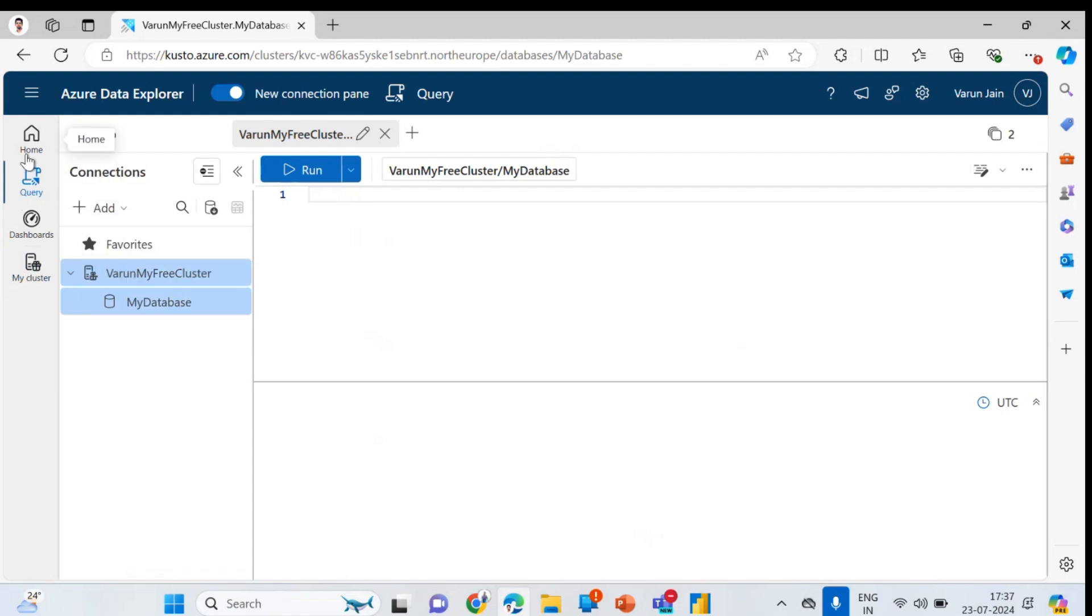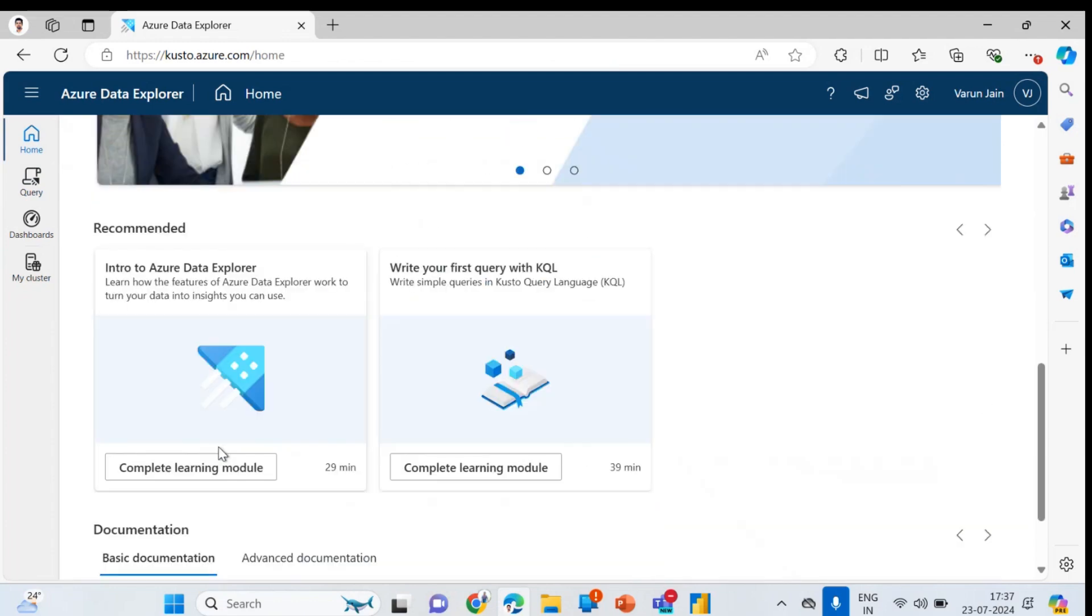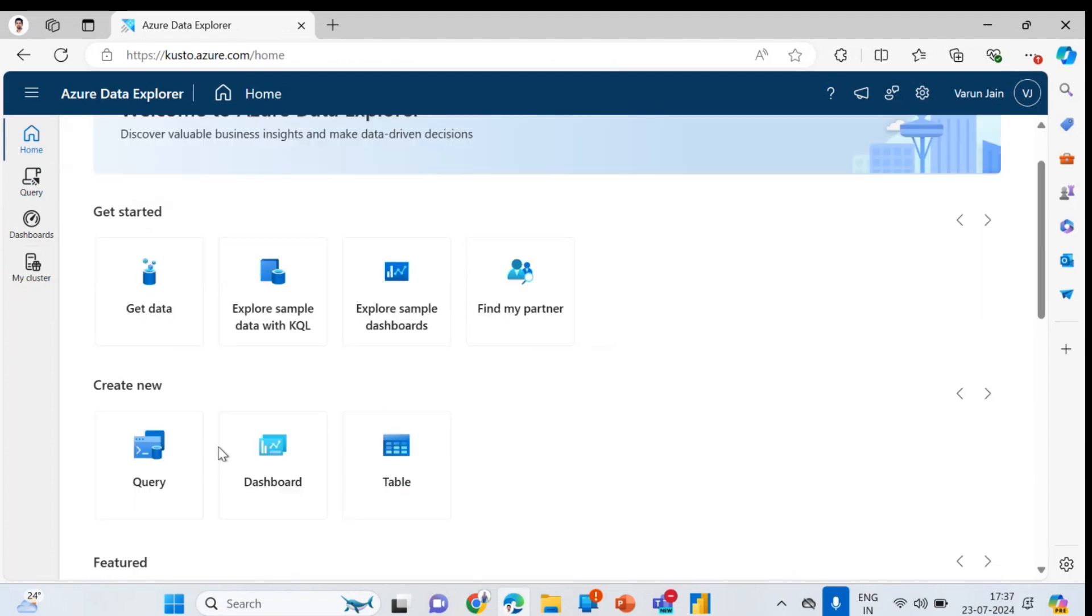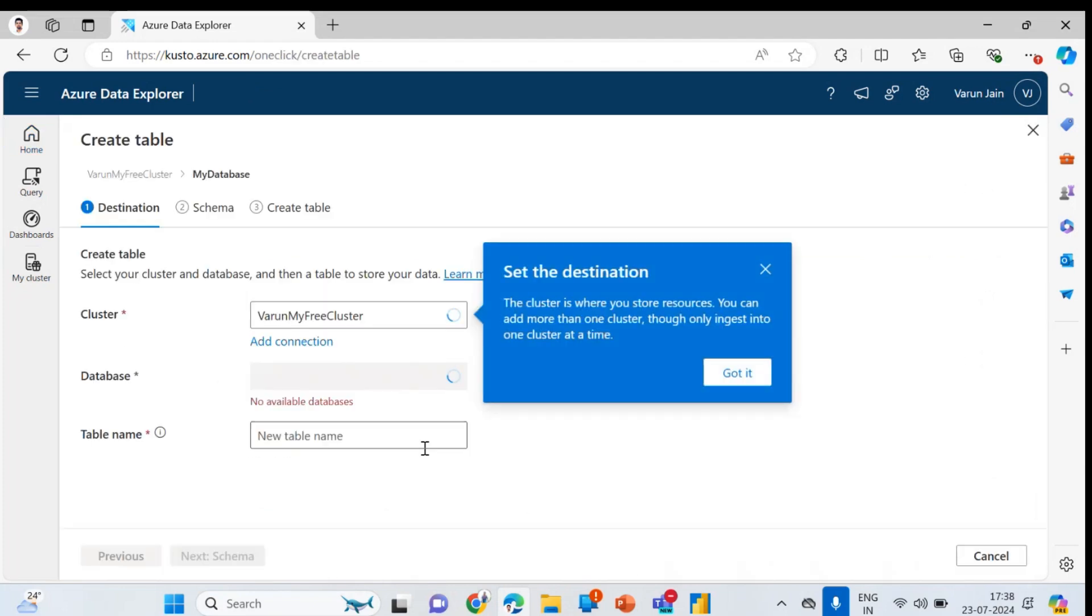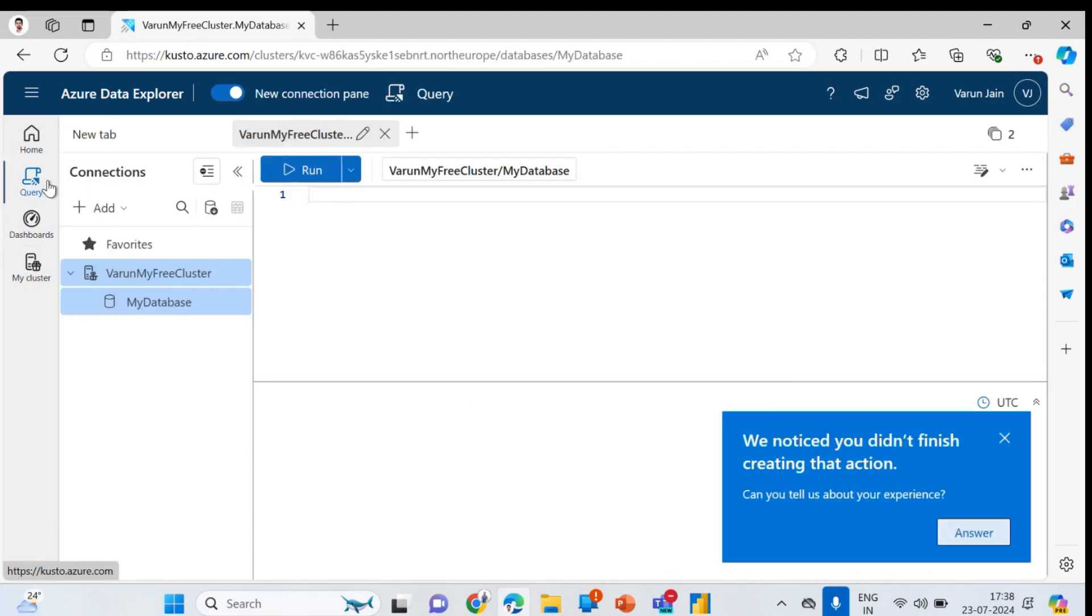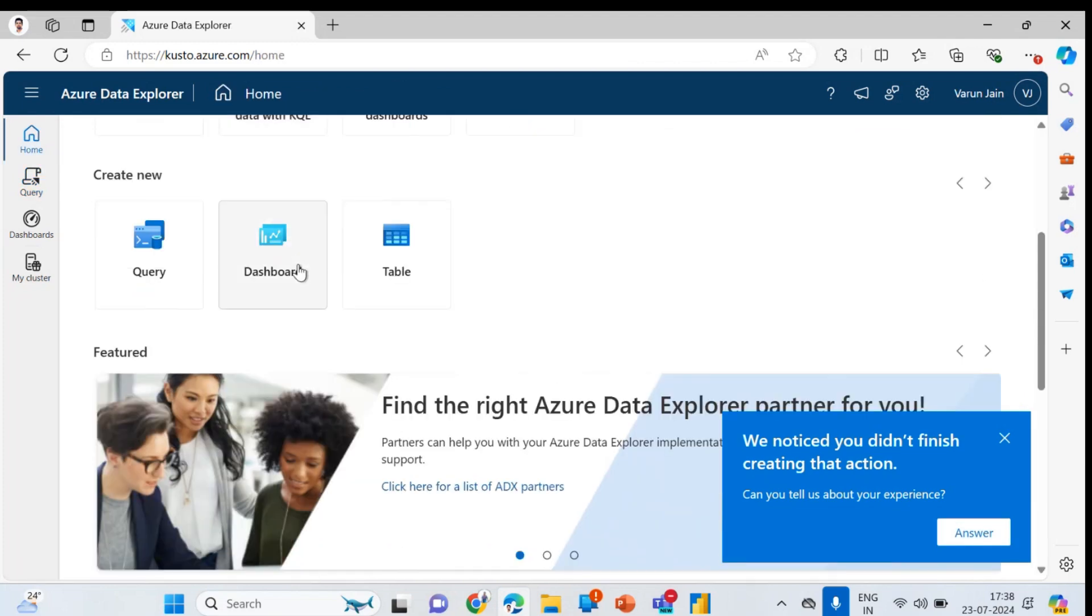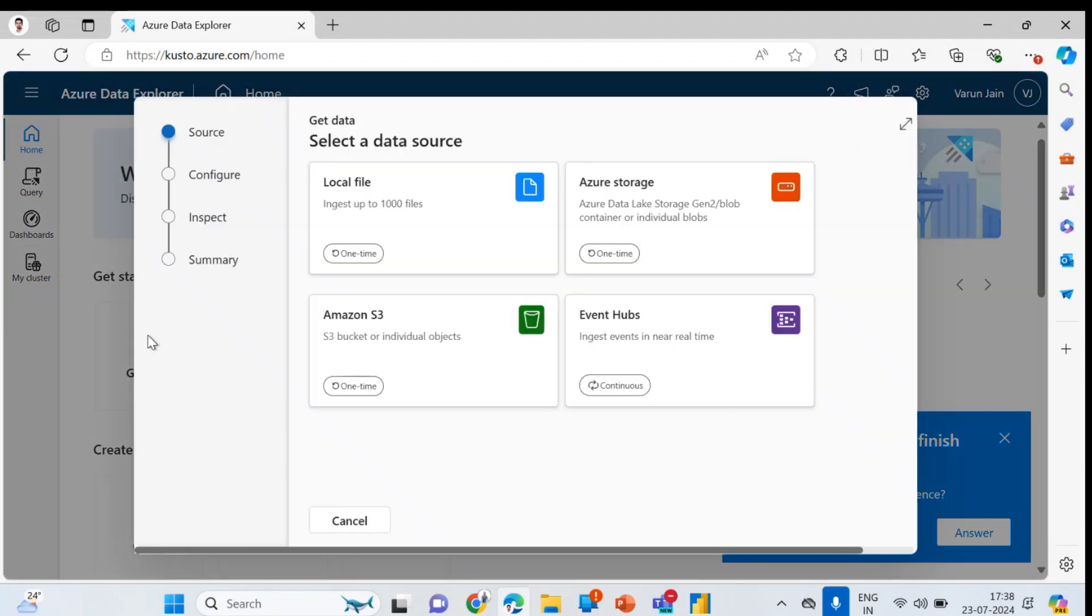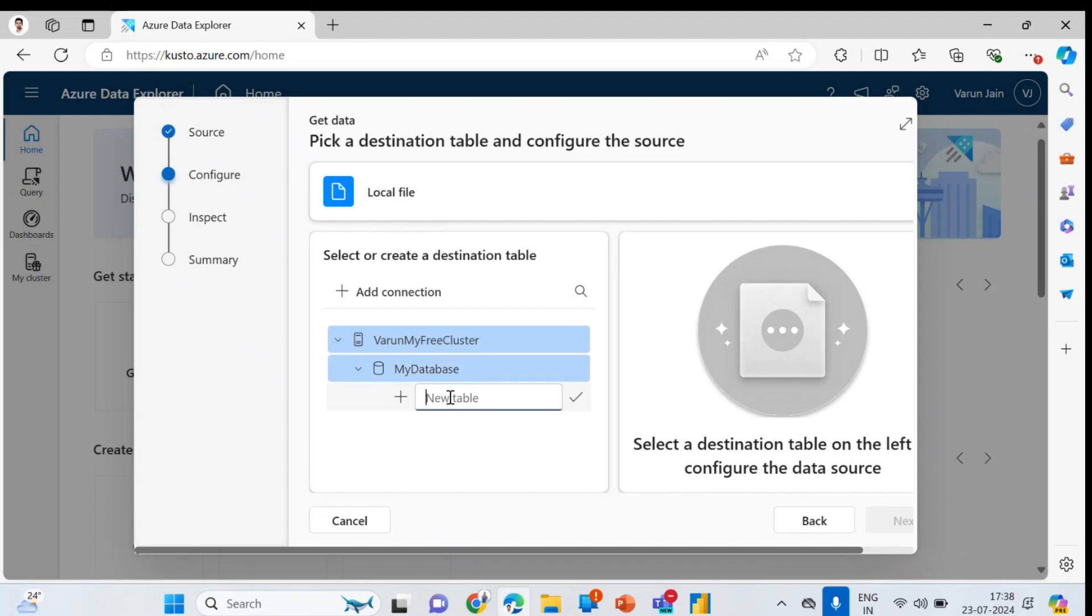For that, I'm going to home and here I have to ingest the data. Let me go to tables. I can do it here, it's fine. There is one option, get data. In the get data you can see local file. I'm going to local files and I'll go here in my cluster, in my database.